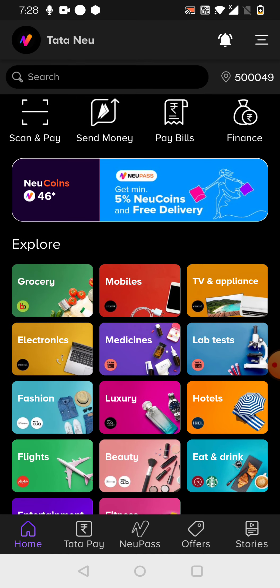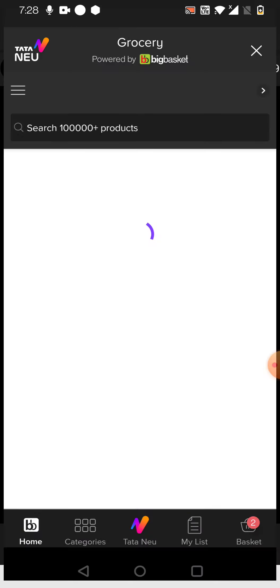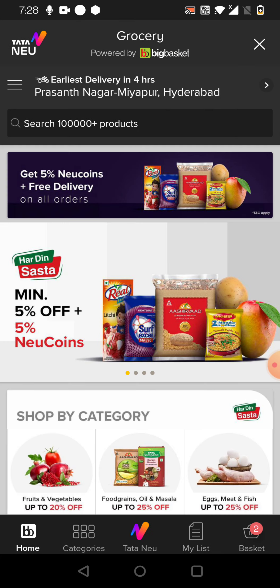But for me, mostly I am using groceries here more often because for me, groceries BigBasket is always a trusted partner. I am getting quality products. And also, along with that, if I'm getting some kind of cashback, I think it is well and fine.